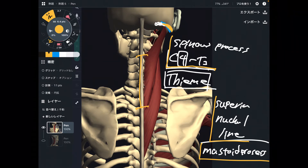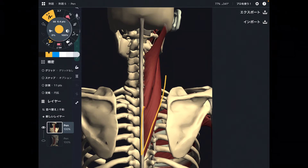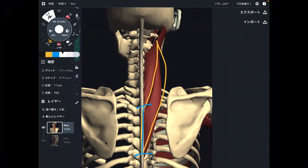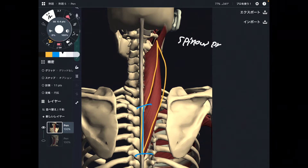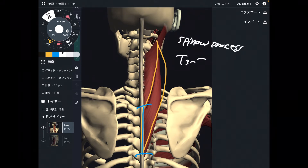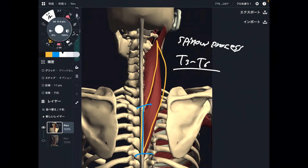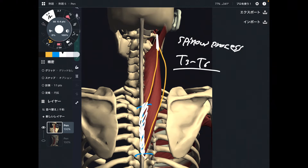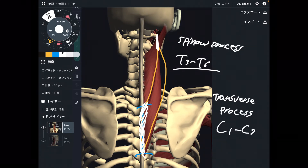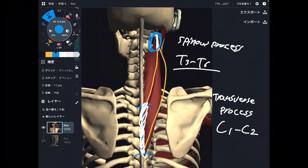Now let's look at the origin and insertion of splenius cervicis. The origin is the spinous process of T3 through T6 — again, this number varies by anatomy book; this is from Thieme. The insertion is the transverse process of C1 through C2, which is also an important area.